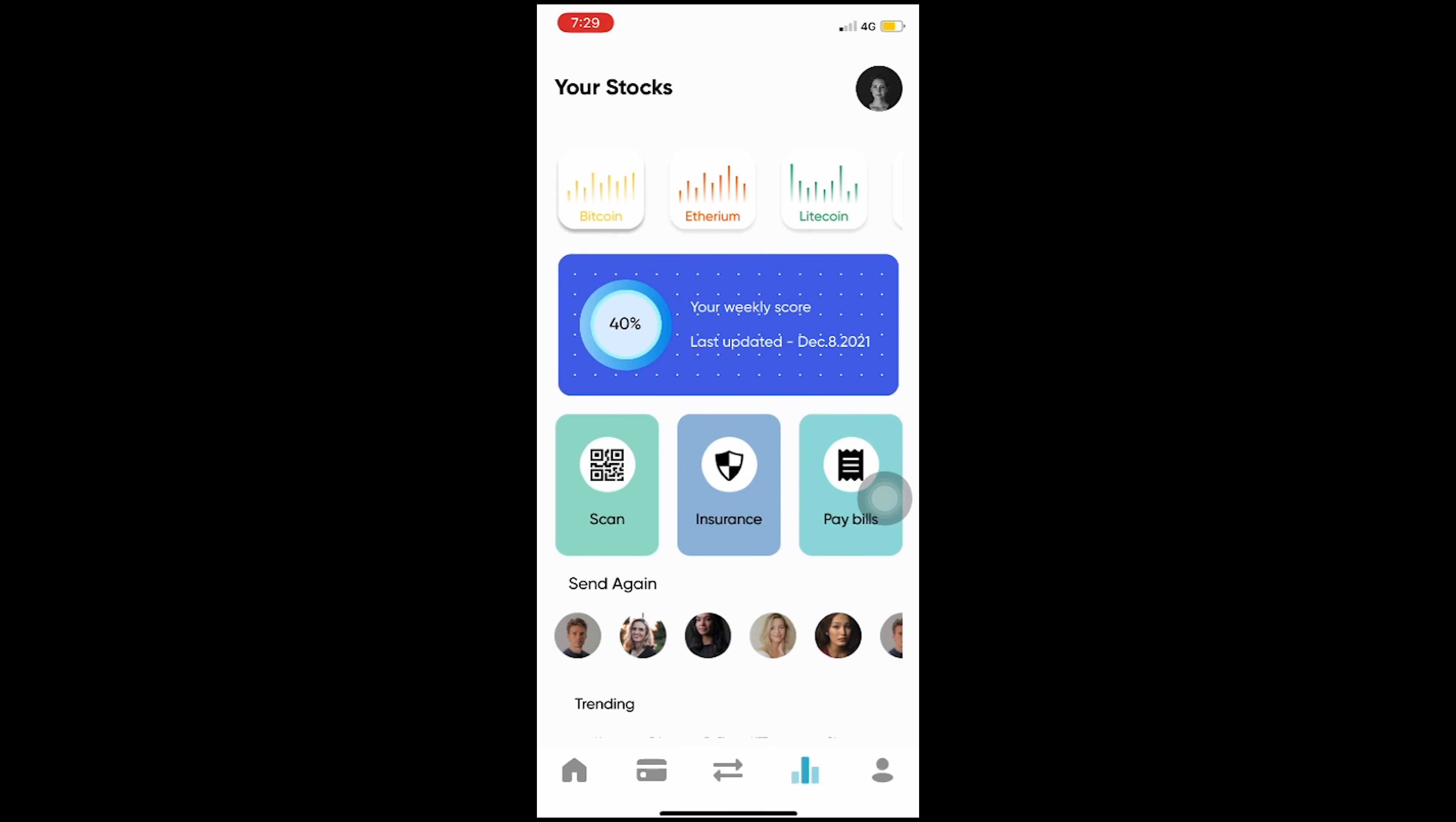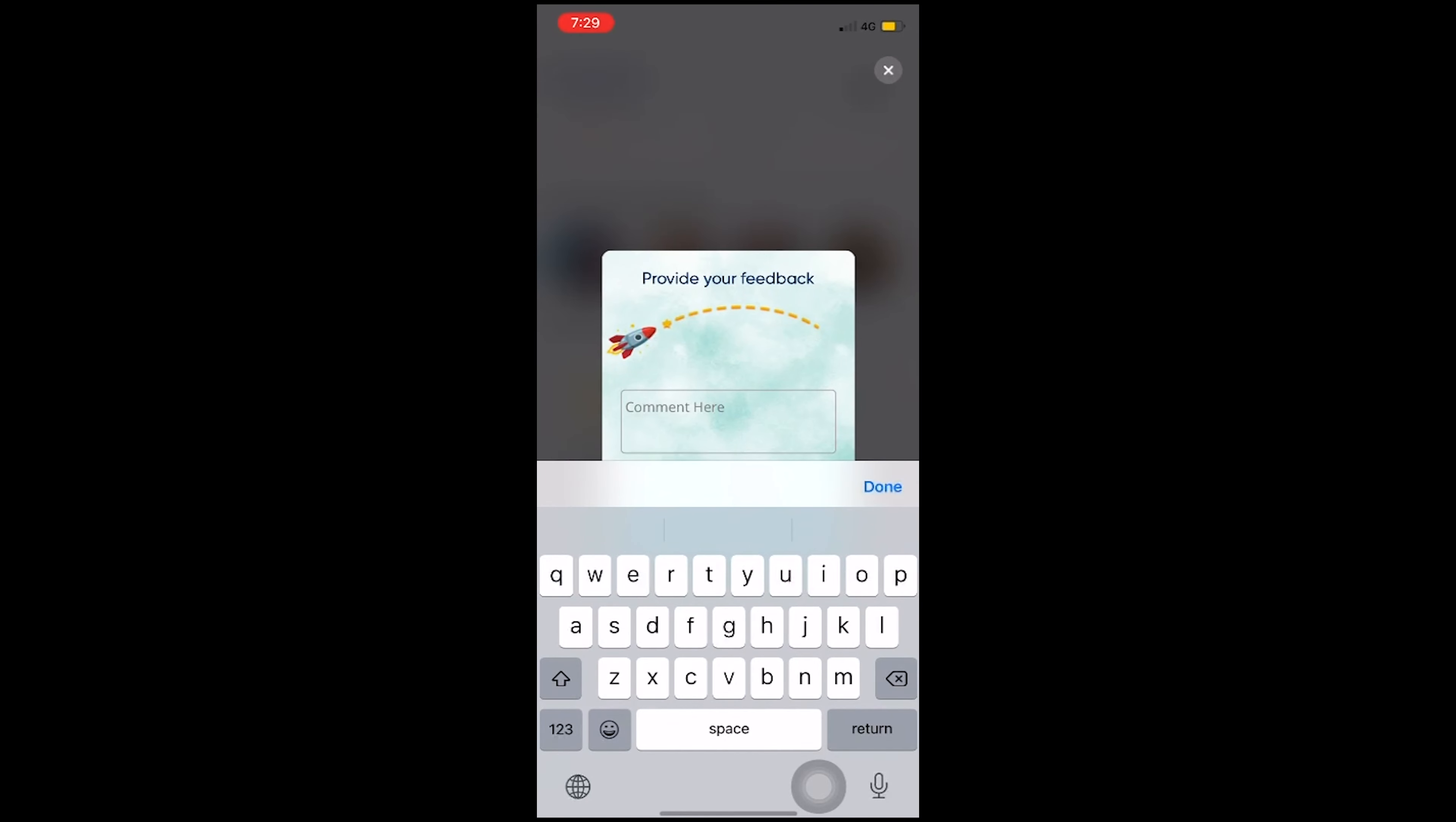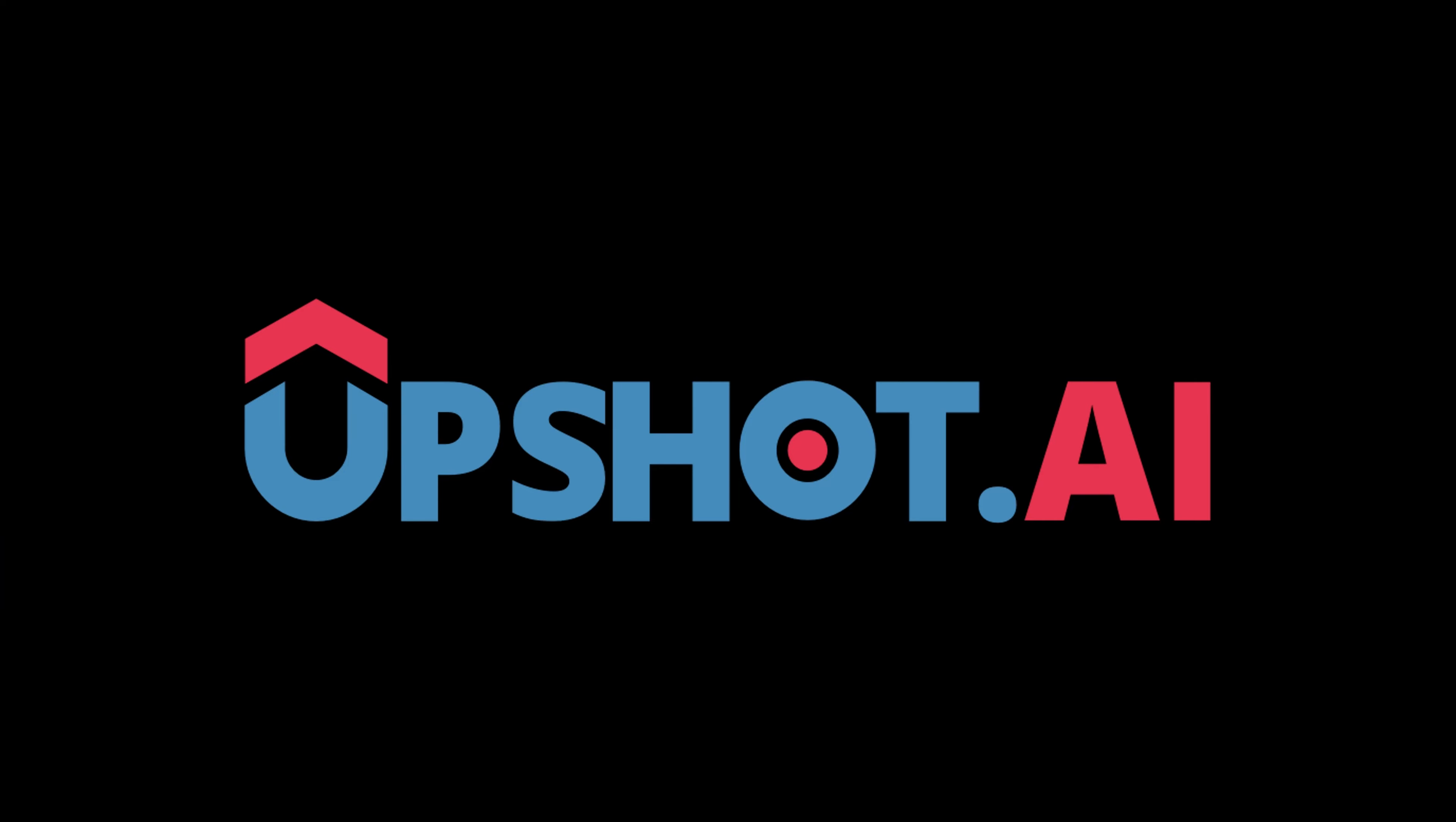This is how users can experience this on their app.